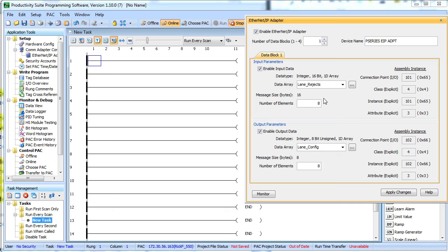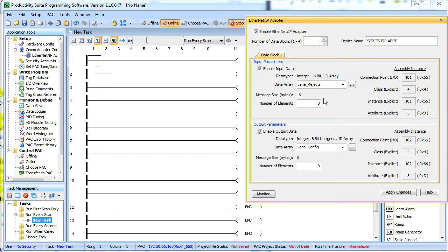So setting up the Productivity 3000 as an adapter couldn't be easier. You just enable the feature, fill in the blanks and you're done. The data is now exposed to any scanner that wants to connect to us. Normally that will be your existing controller network monitoring the Productivity 3000 to keep an eye on how things are going. In our case it would be how the candy bar wrapping machine is going.